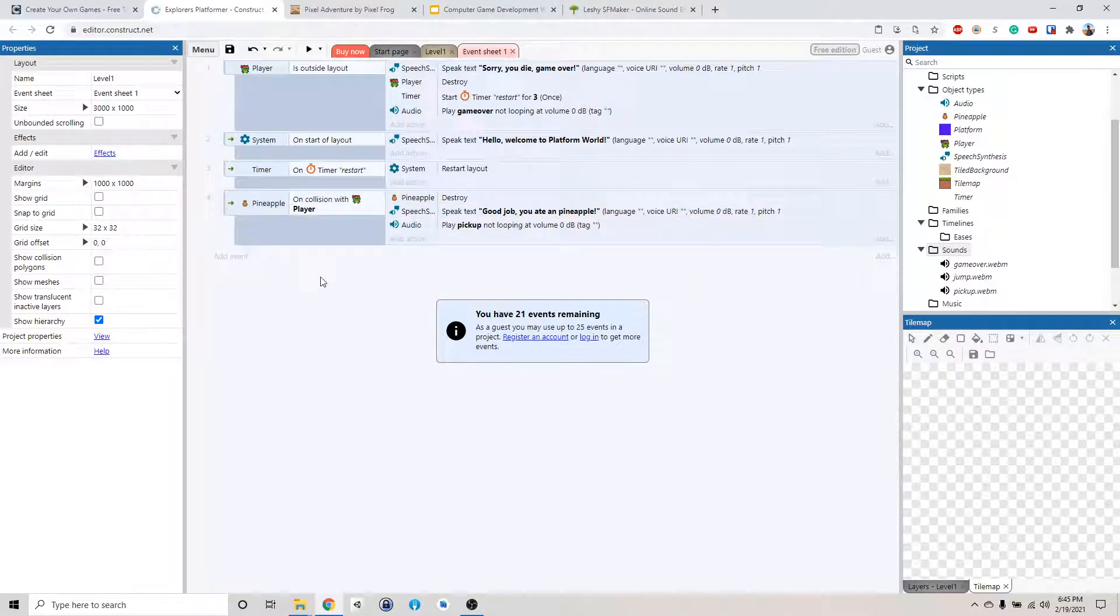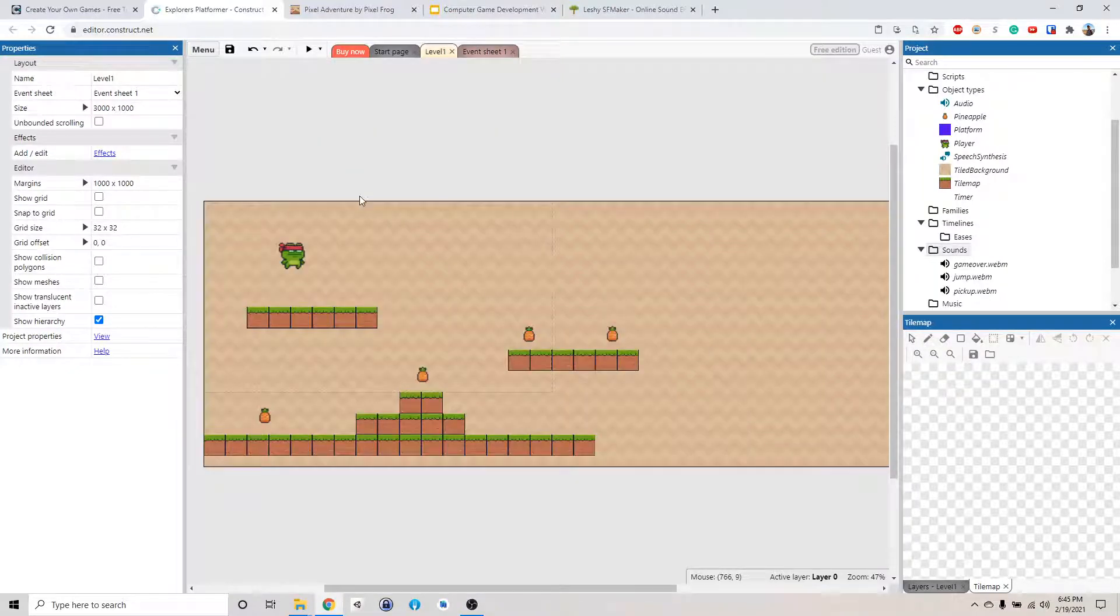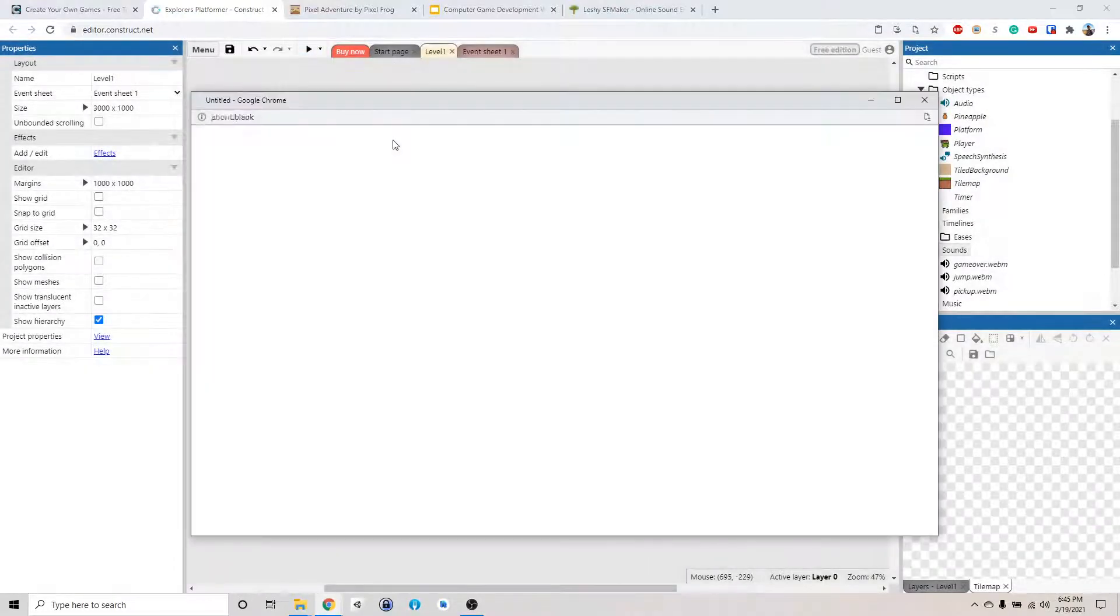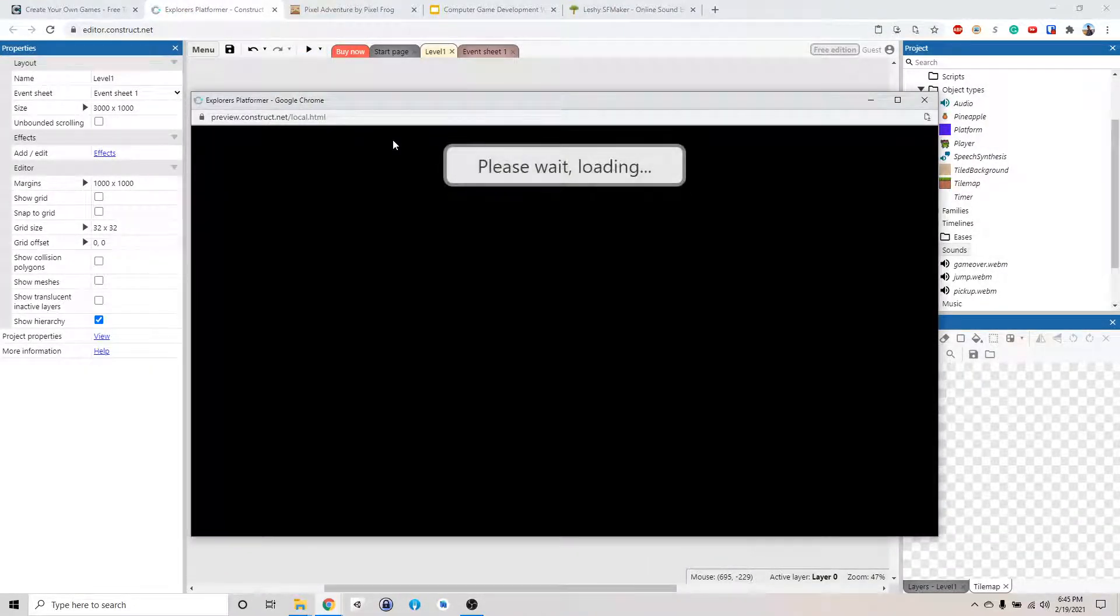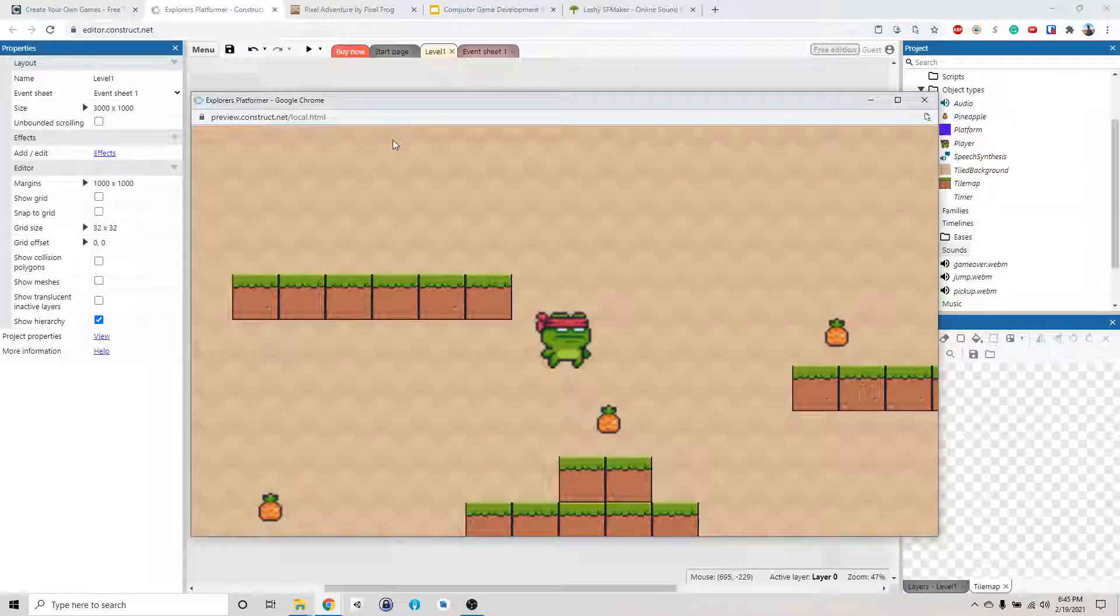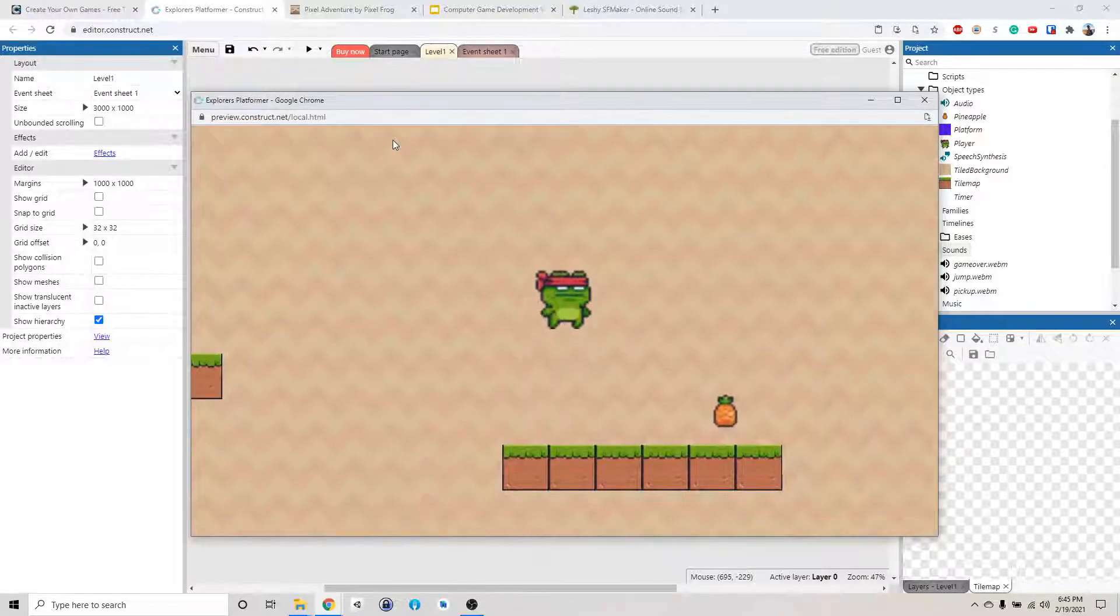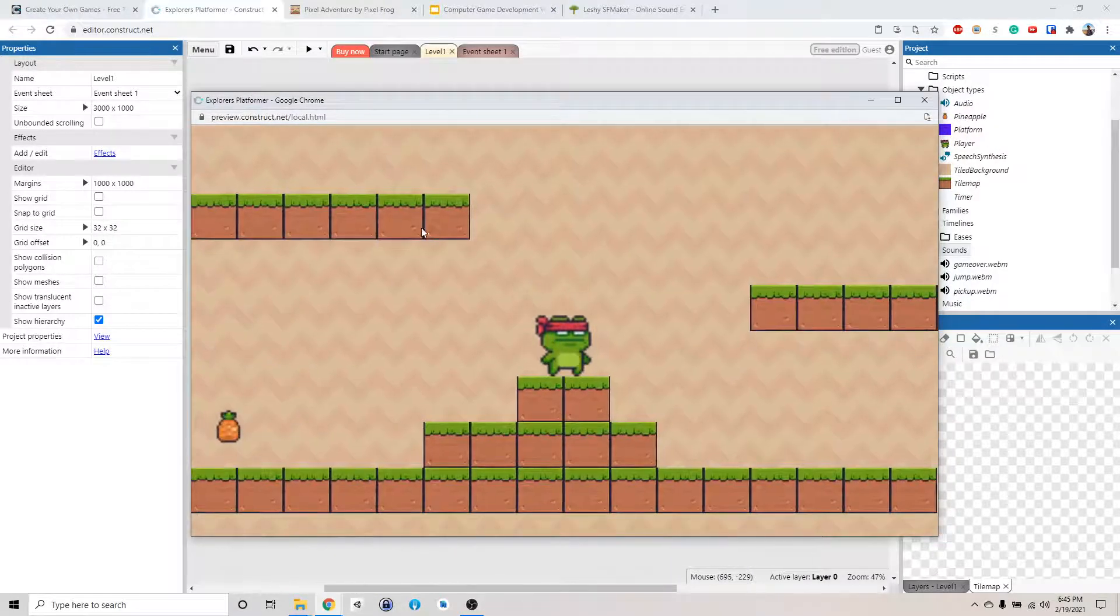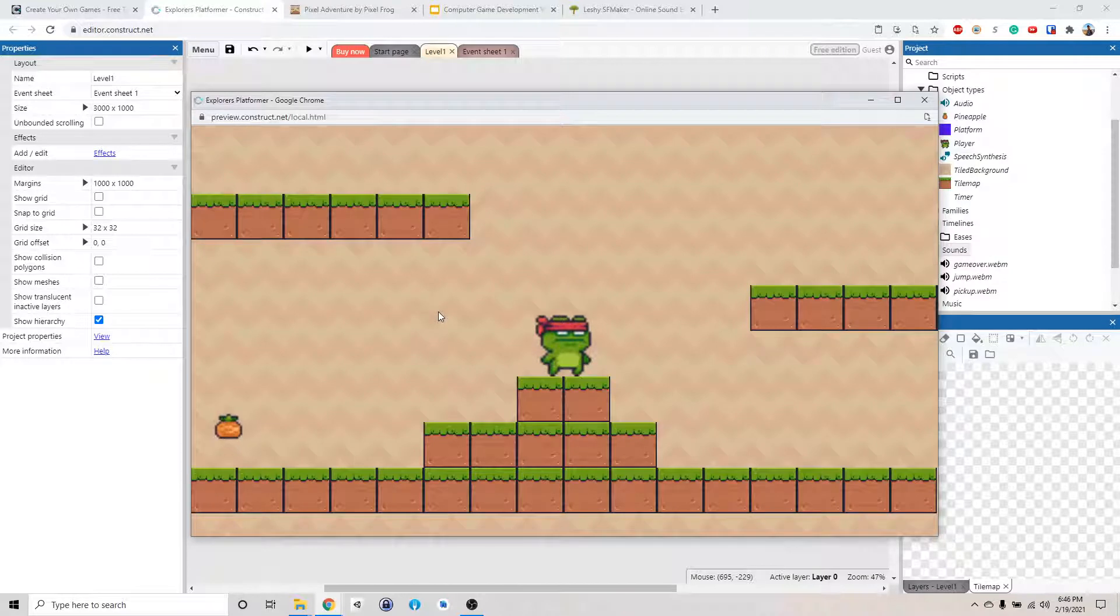Okay, so I have a better idea of how to do this, since we need to do this anyway with a keyboard. So you know how right now when we play the game, it worked. We get to pick up the object, and then we can jump and all that. Hello, welcome to platform world. But our characters always face one direction. Good job, you ate a pineapple. The animation don't change.